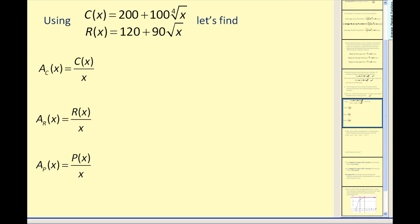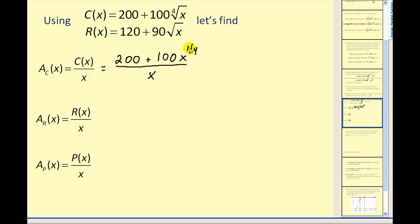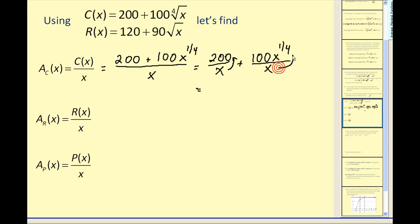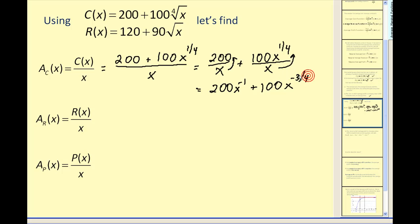Let's start by finding our average functions. For the average cost function, we take c of x and divide by x. Rewriting the fourth root of x as x to the one-fourth power, and since we're dividing by a monomial, we can rewrite this as two separate fractions. Moving the x factor into the numerator changes the exponent to negative one, so this simplifies to 200x to the power of negative one plus 100x to the power of negative three-fourths. This is our average cost function.